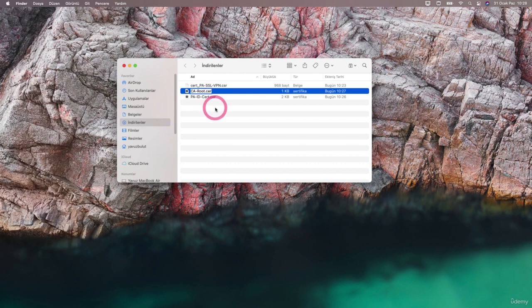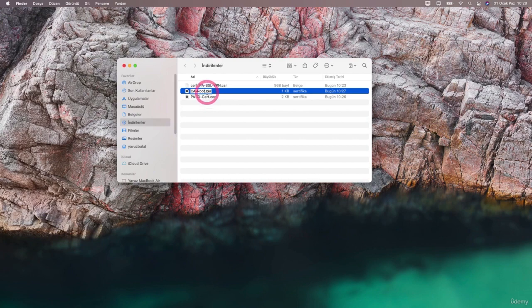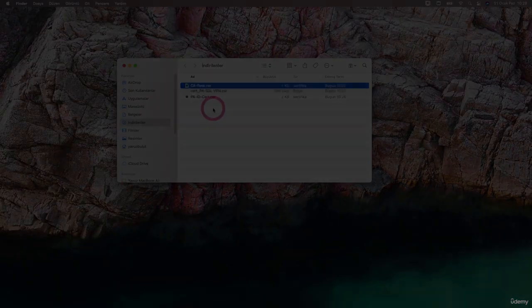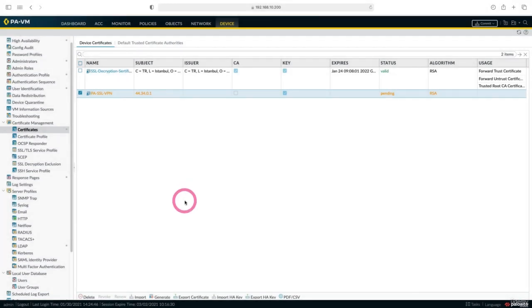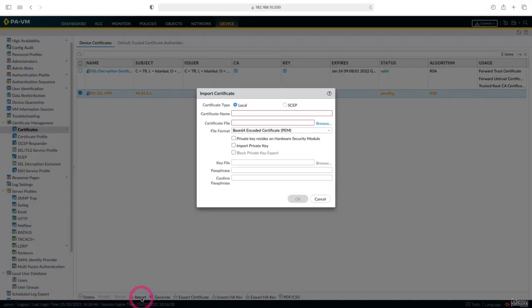We will go to our firewall and install these two certificates we have downloaded. First we will install our root certificate, then we will install our pending certificate. Now I came to the firewall side, first let's import our root certificate.